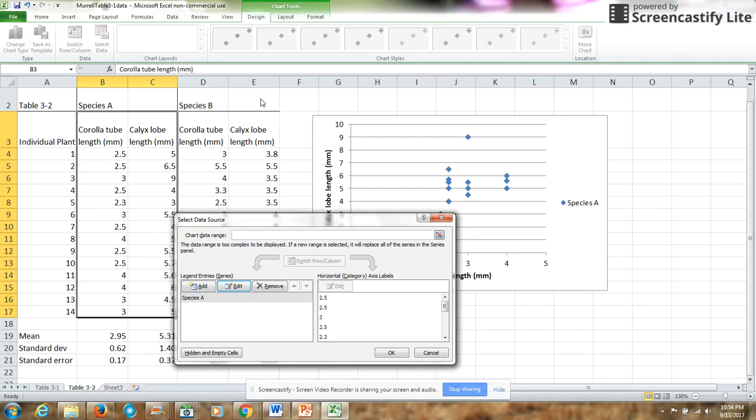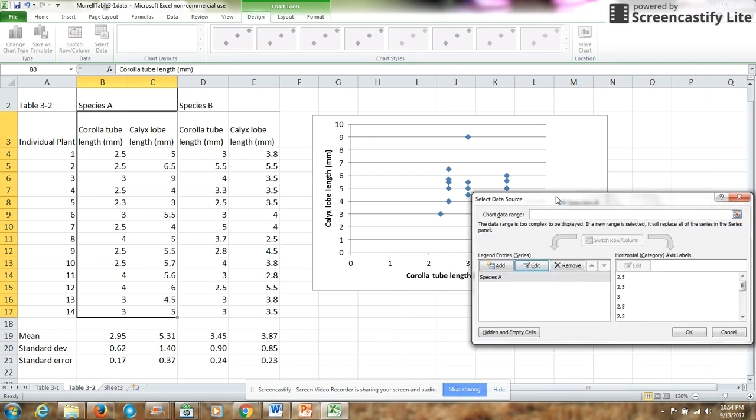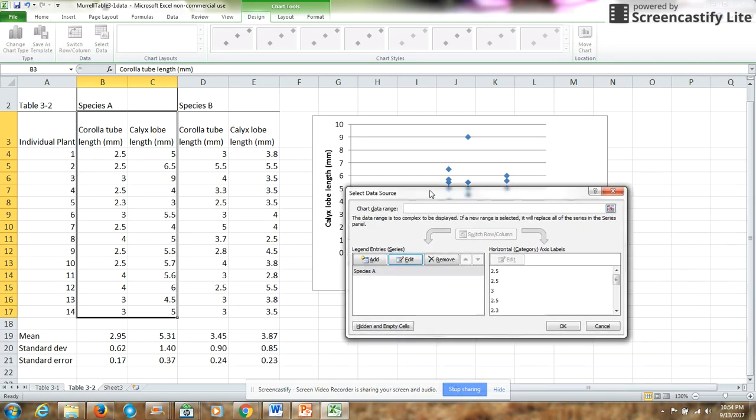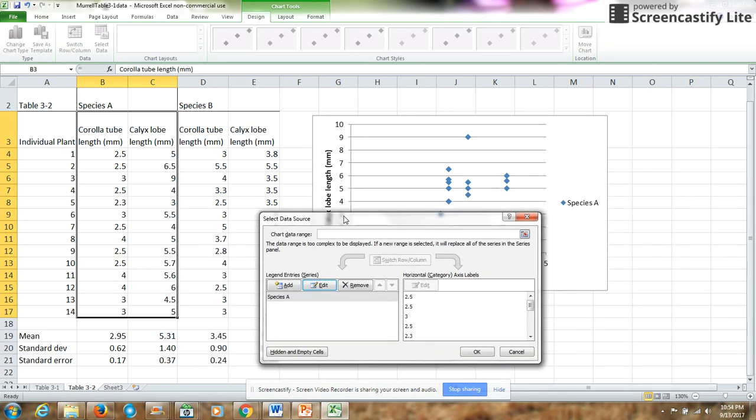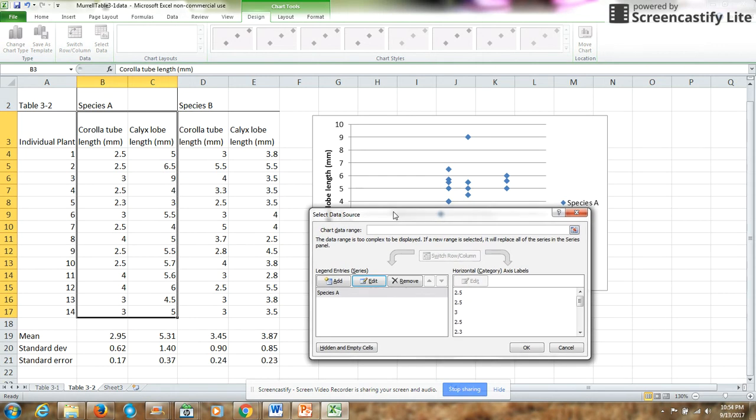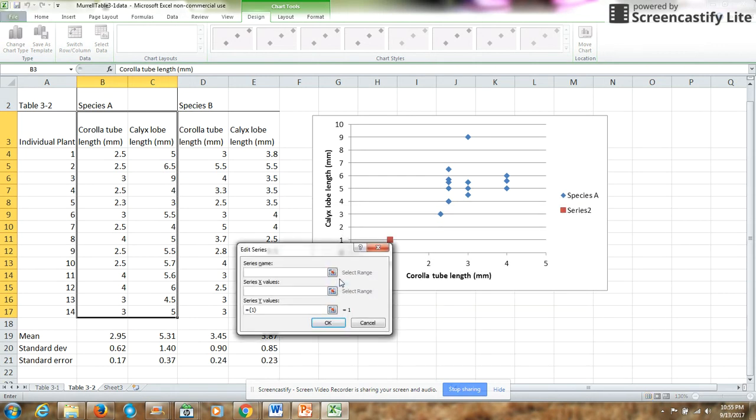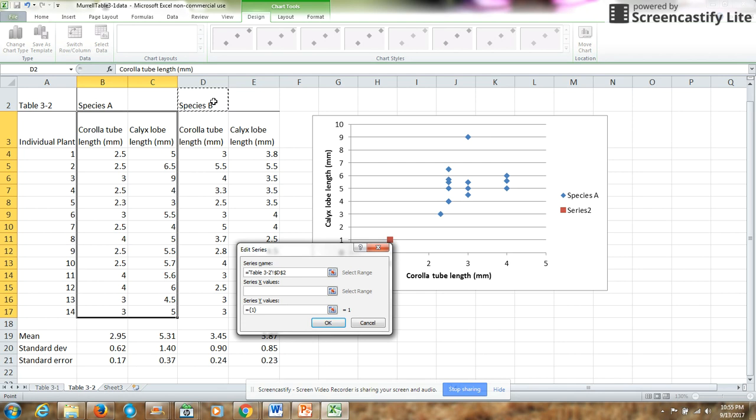But I also want species B data in my graph. So to put species B data in the graph, I'm going to add a series. I'm going to call this series name, so in the series name, I will click on the cell where the species B name is.